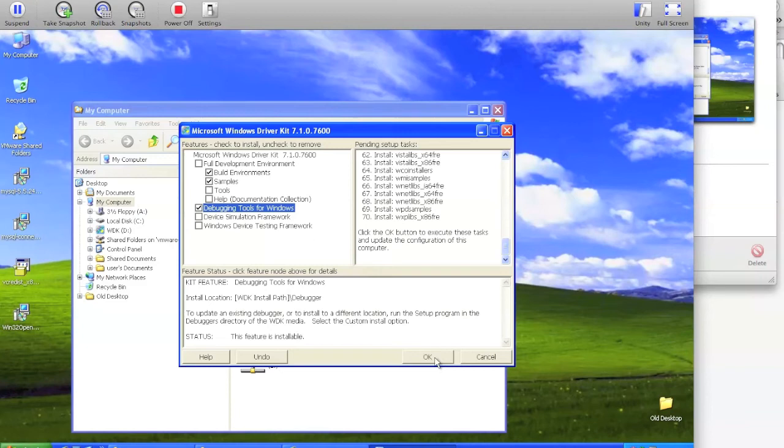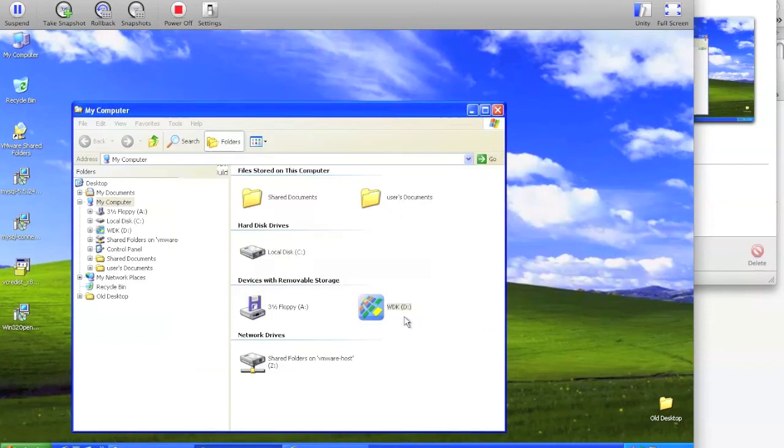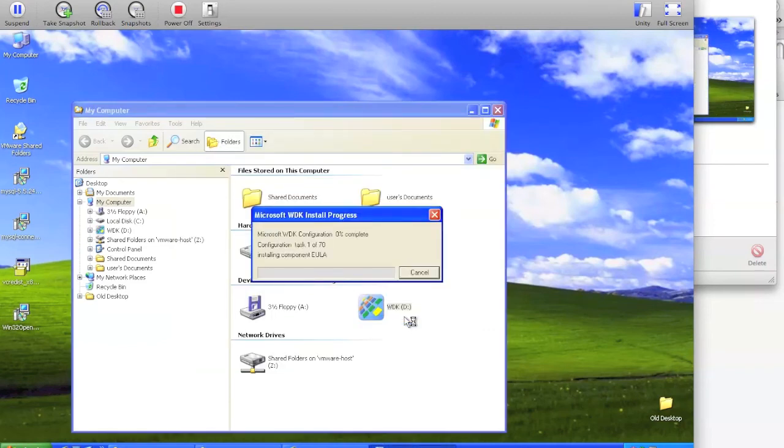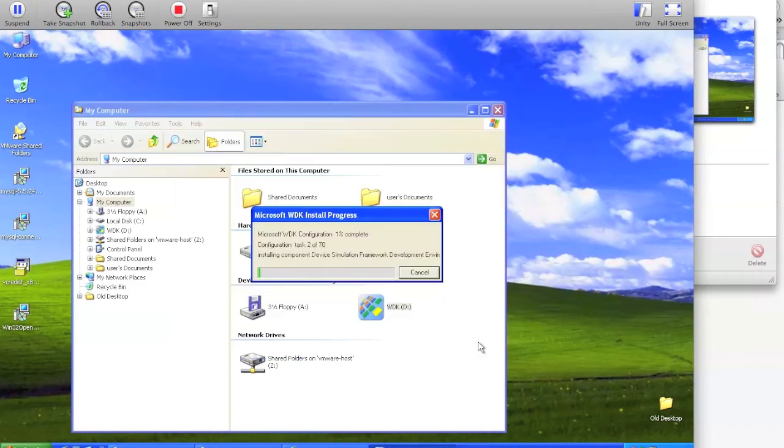Click OK. Accept the default location of C colon WDK 7600. Agree to the EULA. Hit I agree and hit OK.